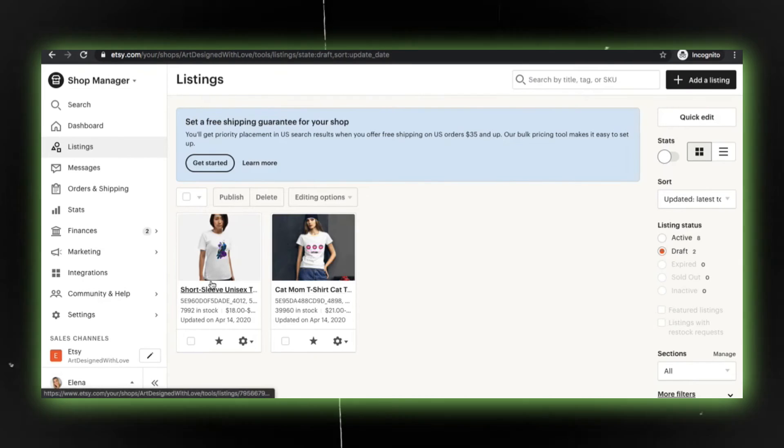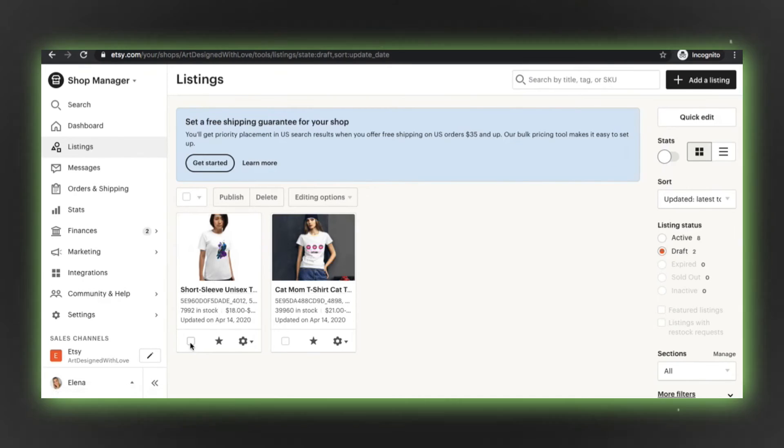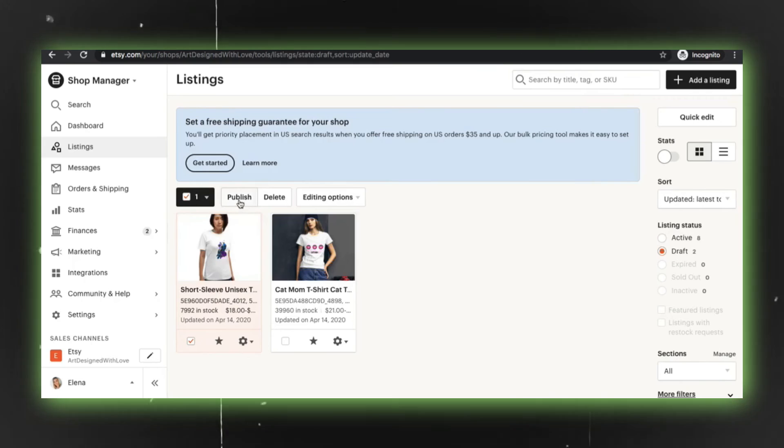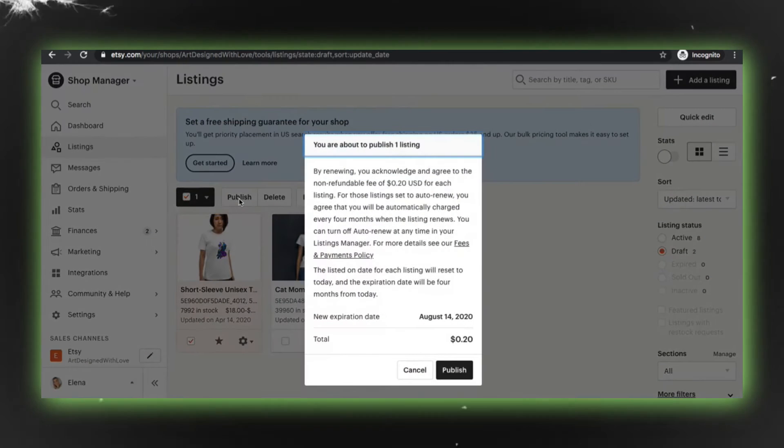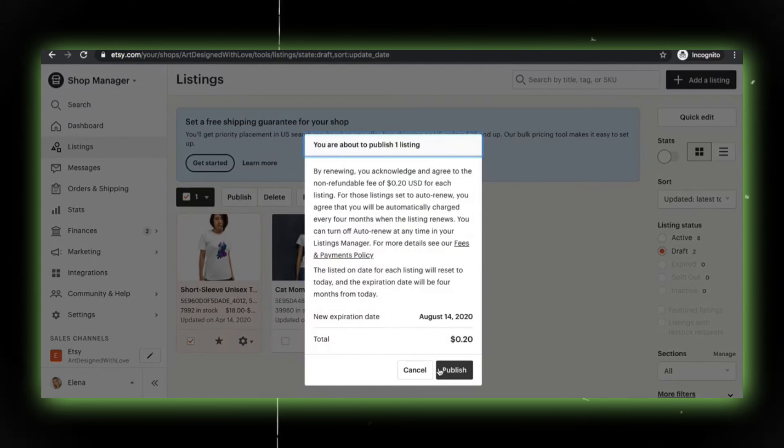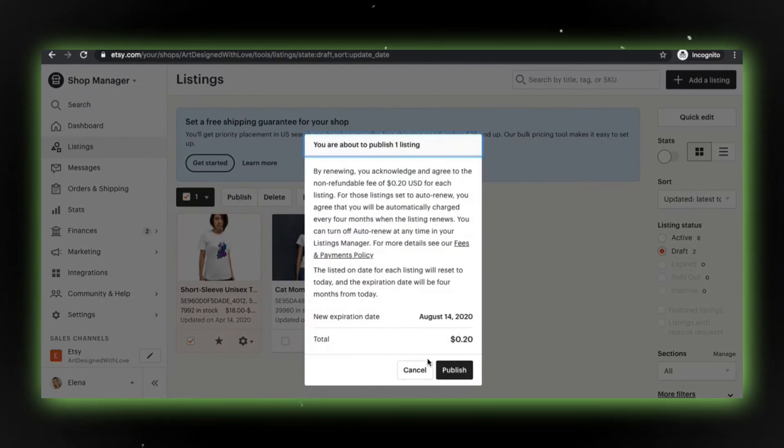However, it's worth noting that the new listing might appear as a draft. All you need to do is tick the checkbox and hit that Publish button, and you're good to go.